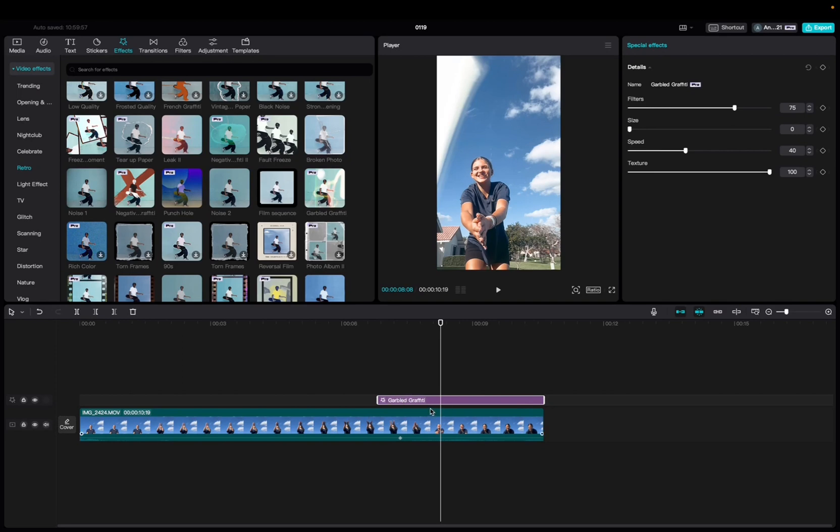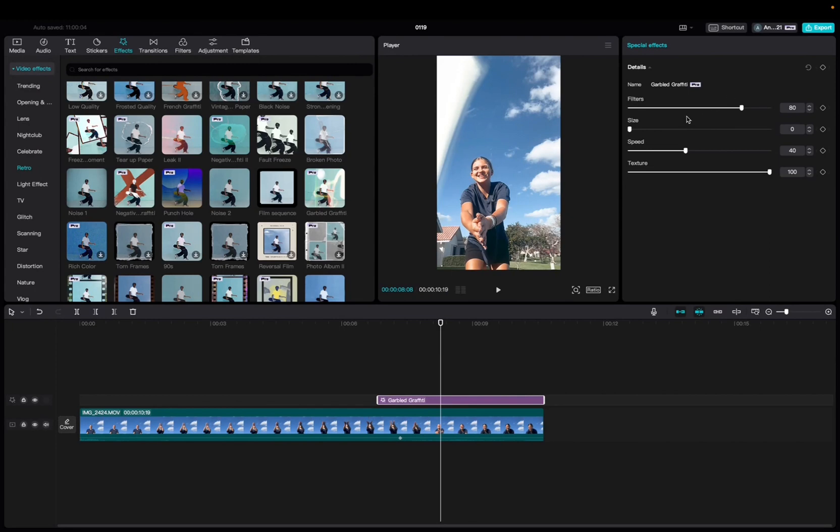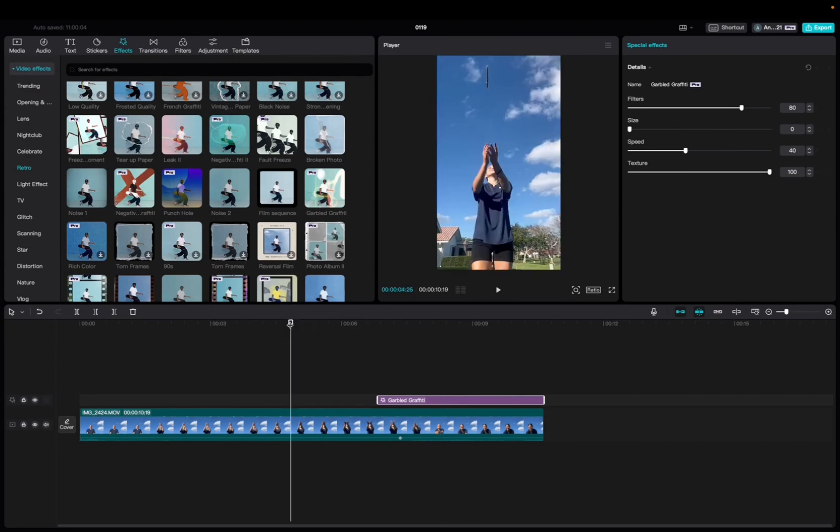Now with it being highlighted, we're going to go up to the Special Effects tab, and we can mess with the filter, the size of the effect, the speed, and the texture of the effect, and also add keyframes. We have a video on that as well. So let's take a look.